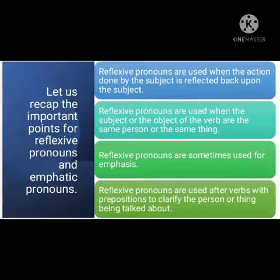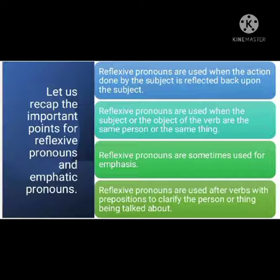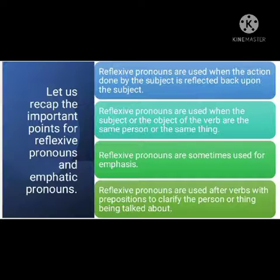Reflexive pronouns are used when the action done by the subject is reflected back upon the subject. They are used when the subject or the object of the verb are the same person or thing. Reflexive pronouns are sometimes used for emphasis, and are used after verbs with prepositions to clarify the person or thing being talked about.